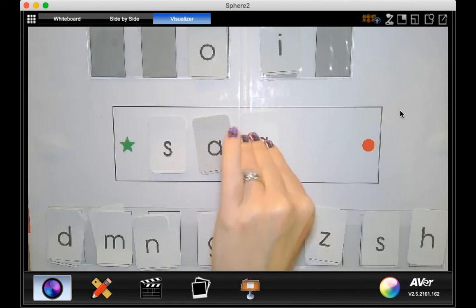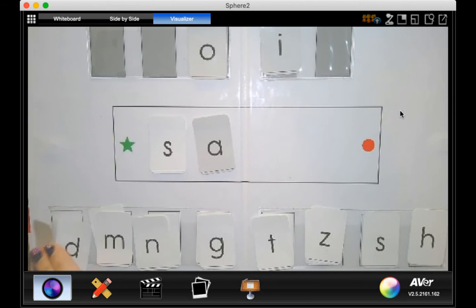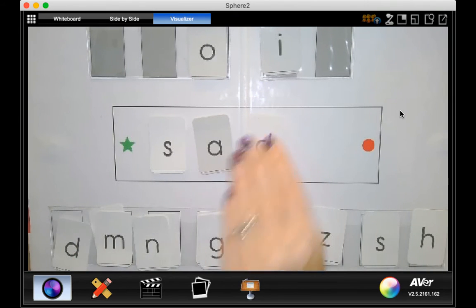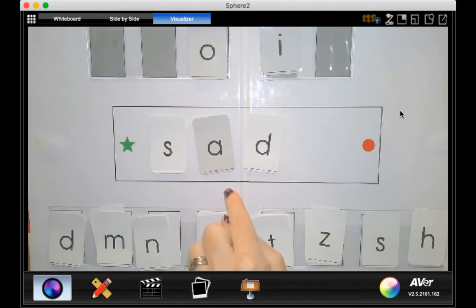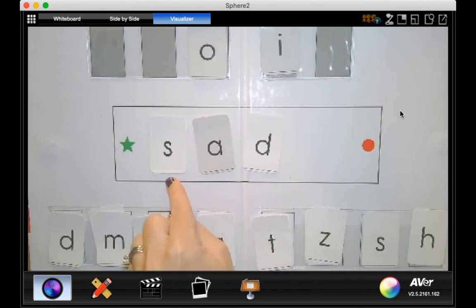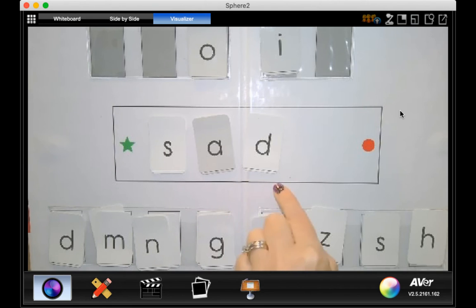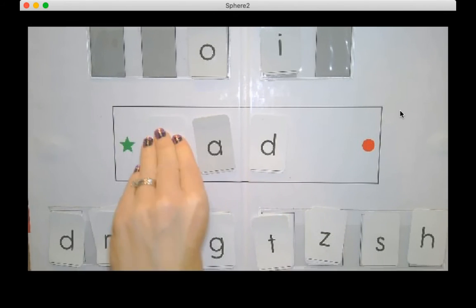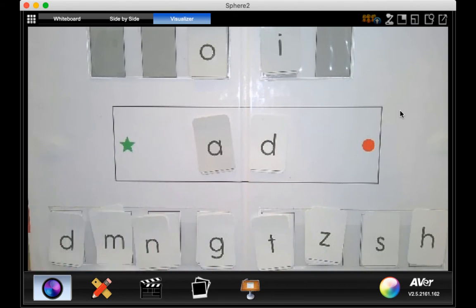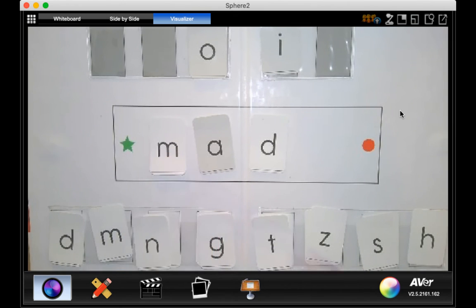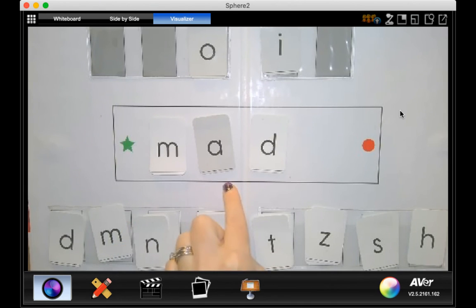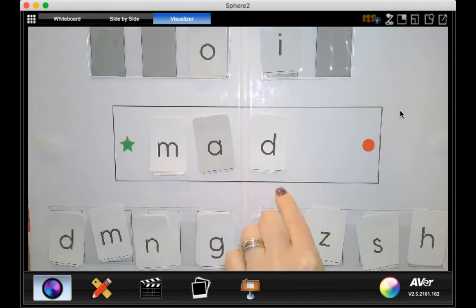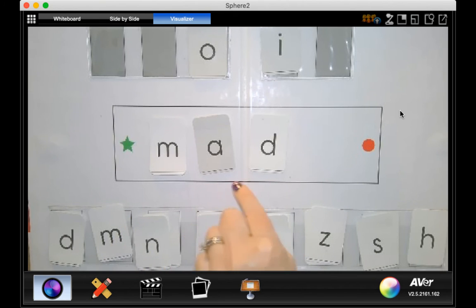Now if I take the g and put a d, go ahead and read that word. S, a, d, sad. Yes. Now if we put that s back and change it to an m, remember that word? Go ahead and read it. That's right. M, a, d, mad.